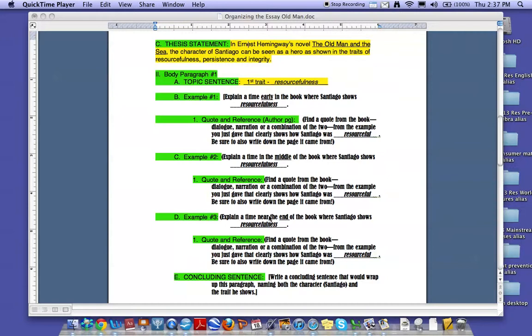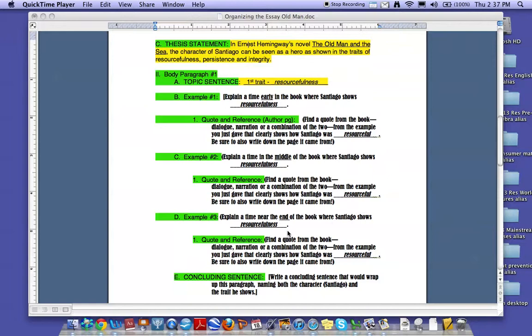For your third example, you're looking at the end of the book. Again, the same idea. You look for a place where Santiago shows his resourcefulness and how that makes him a hero. Find a specific quote in the book. Write down the quote and the page number and you're set with your examples.